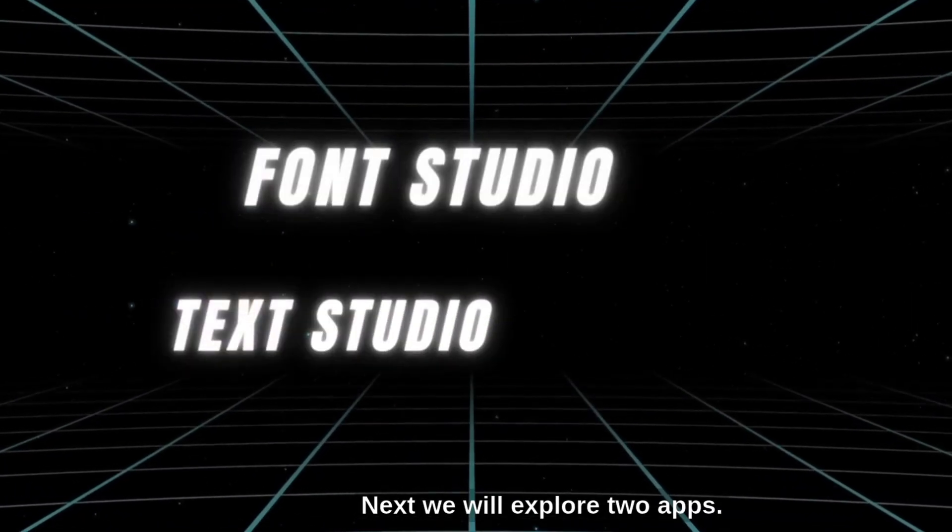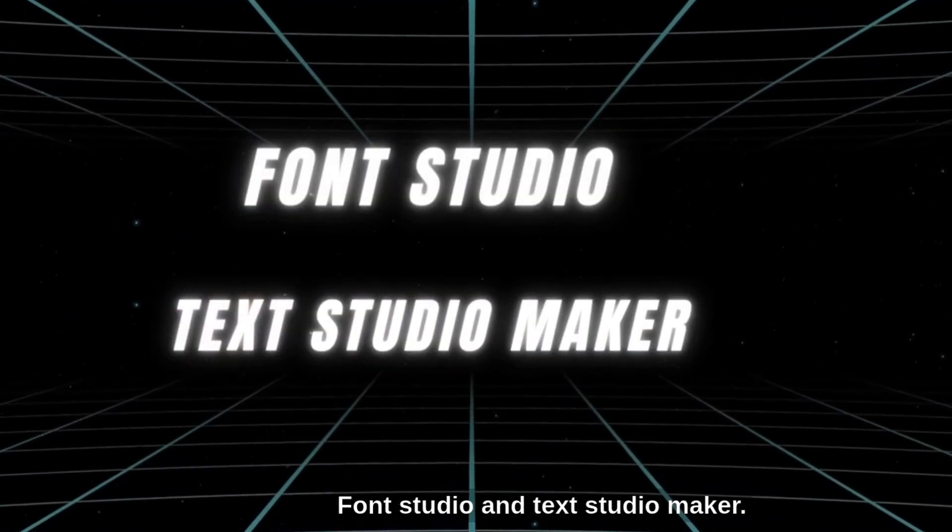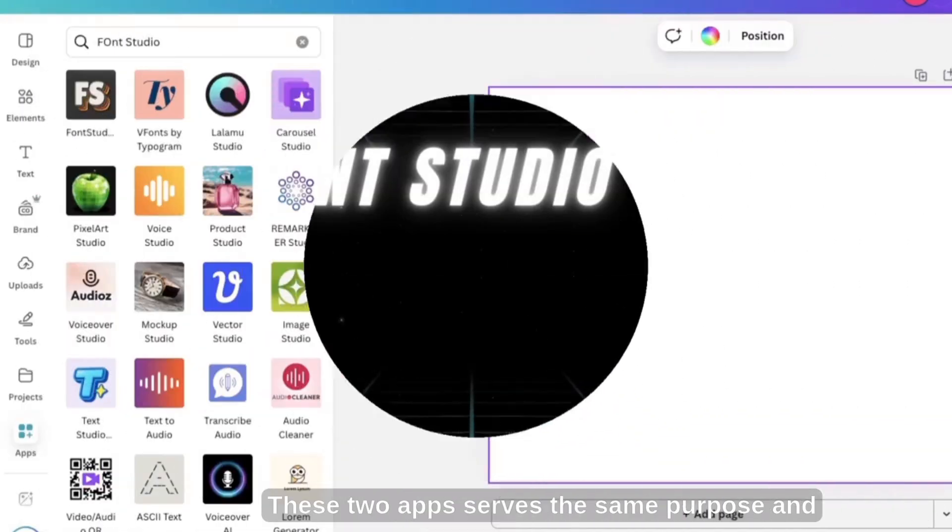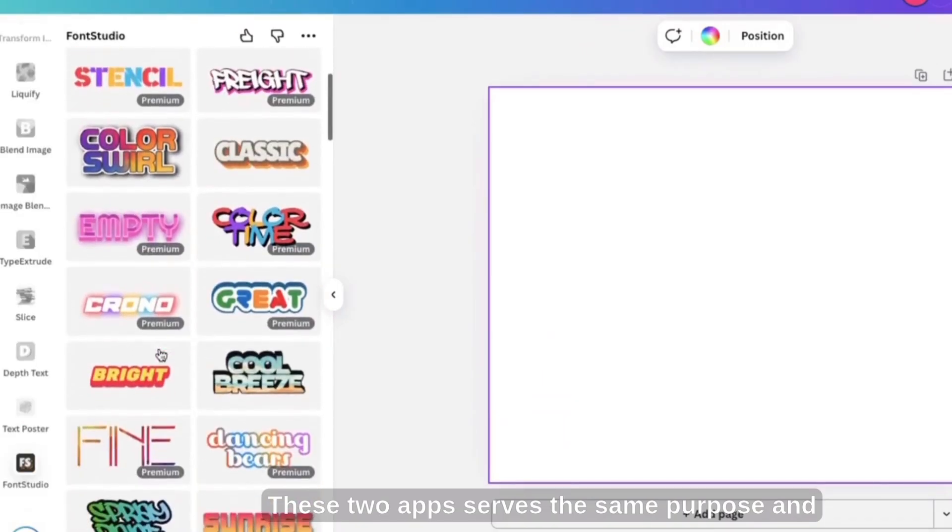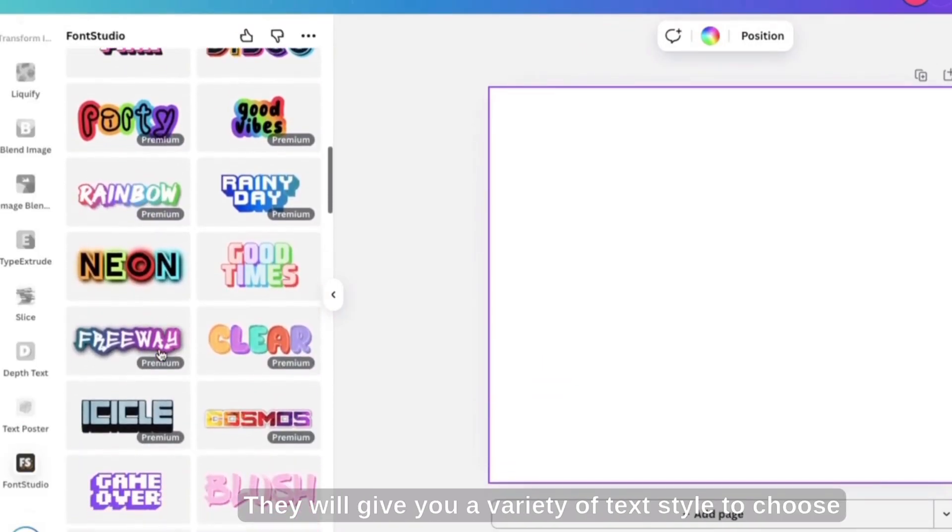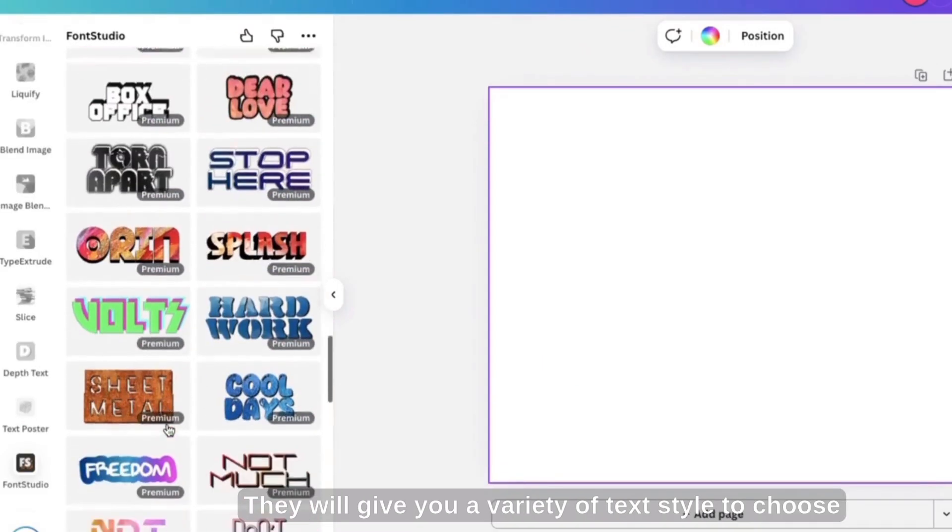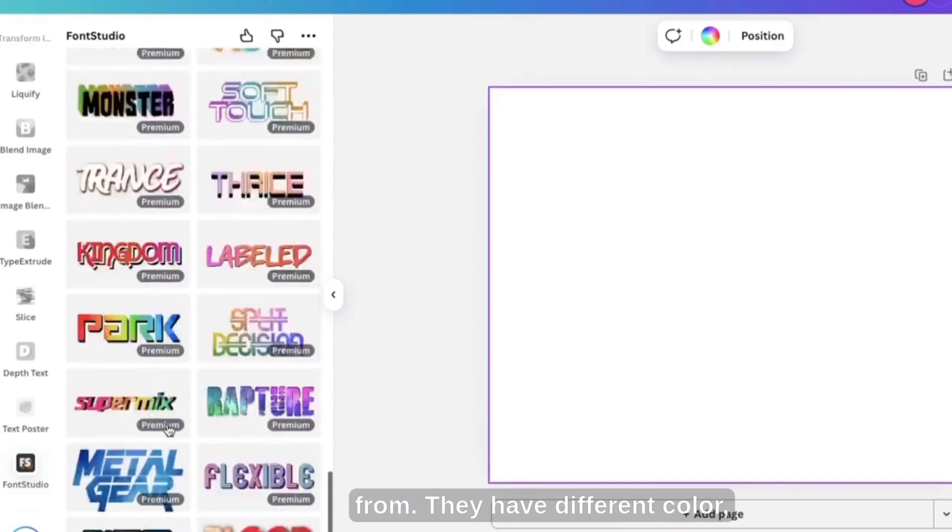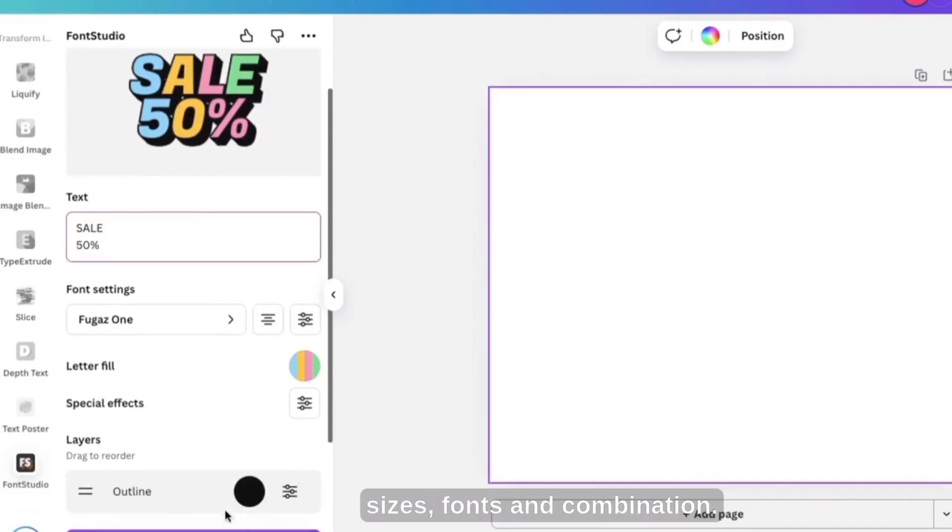Next, we will explore two apps, Font Studio and Text Studio Maker. These two apps serve the same purpose, and you can use any one of them. They will give you a variety of text styles to choose from. They have different colors, sizes, fonts, and combinations.